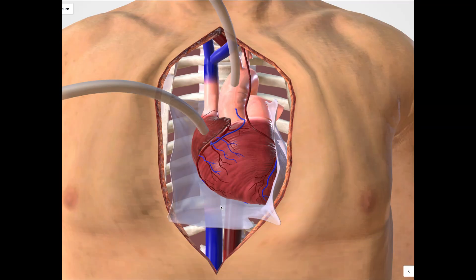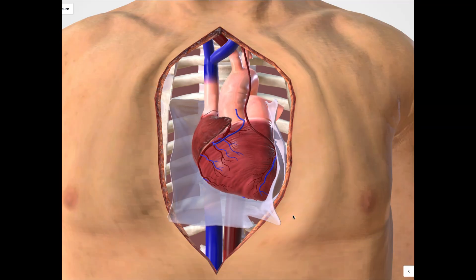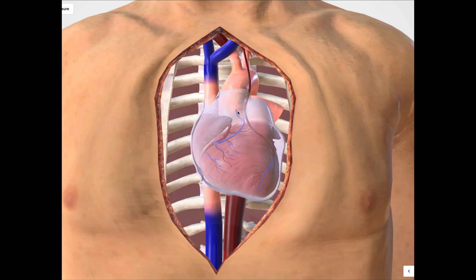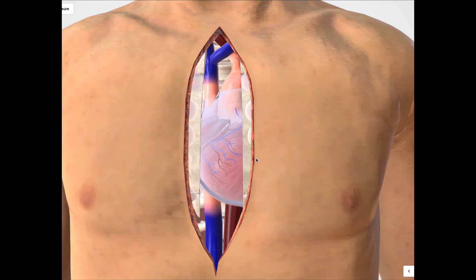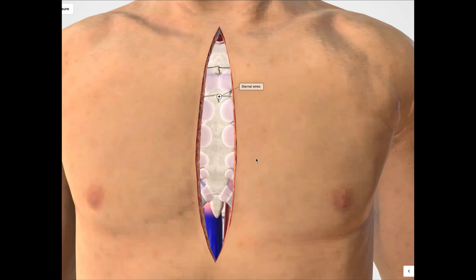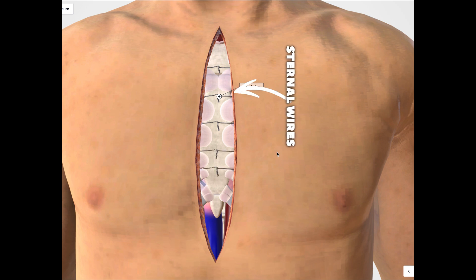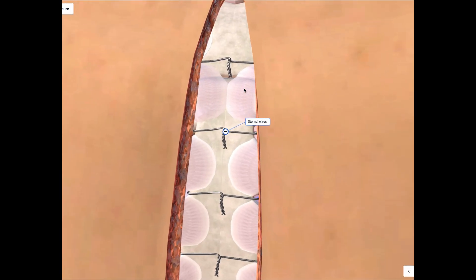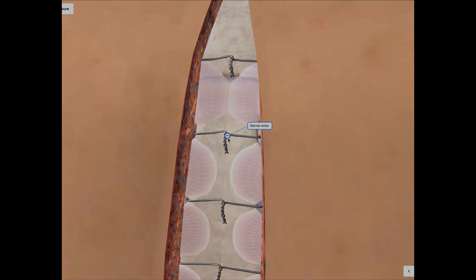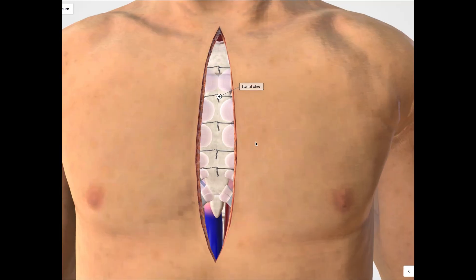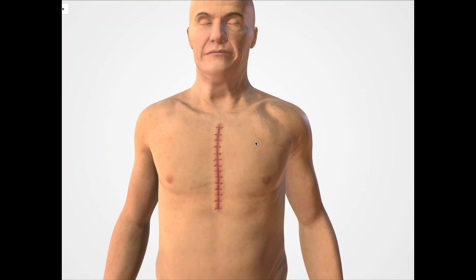Once the grafts are in place, the surgeon will slowly take the heart off the cardiopulmonary bypass machine, or heart-lung machine, to restore normal circulation to the heart and body. Sternal wires are placed starting from the top using surgical stainless steel sutures. The skin is then closed with incisions, and the scar will fade over time.